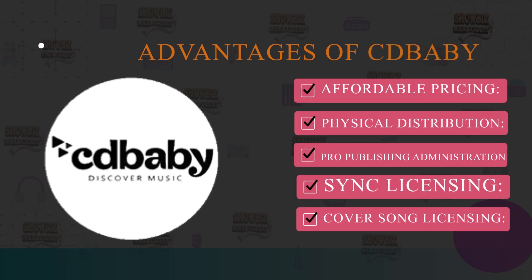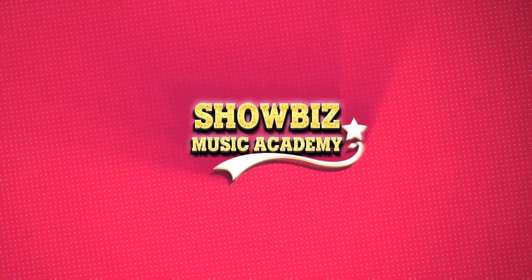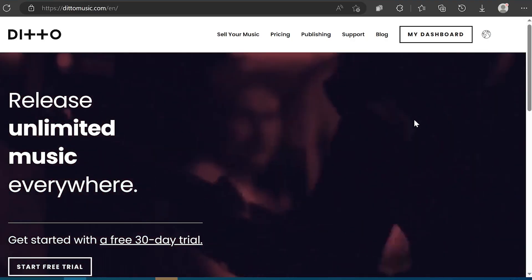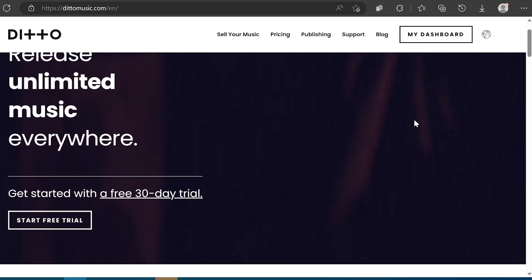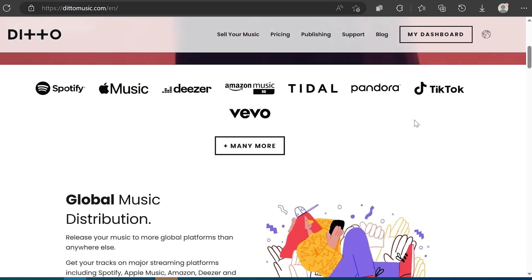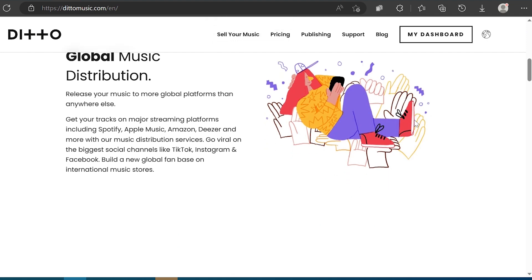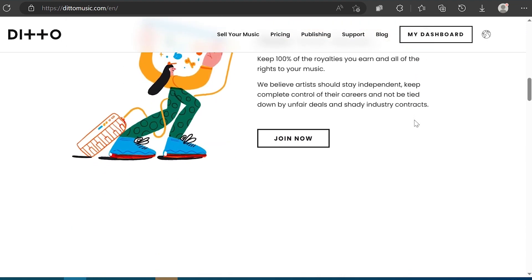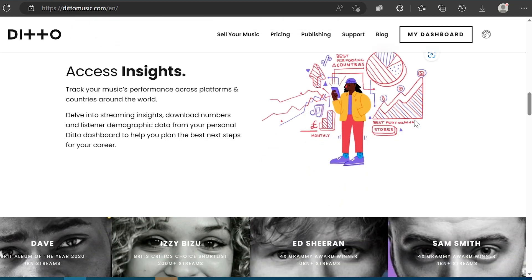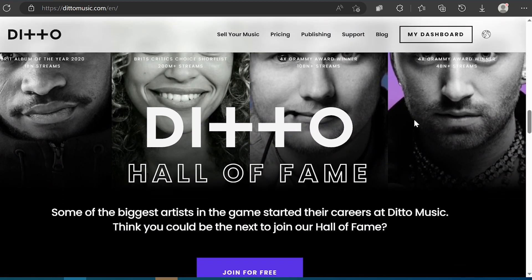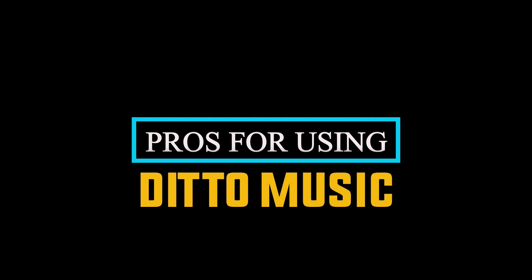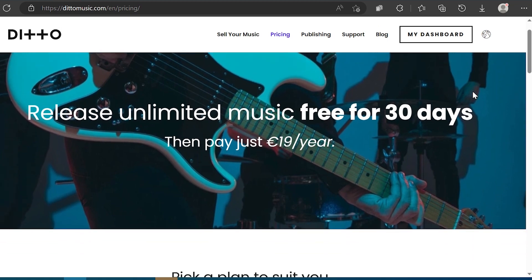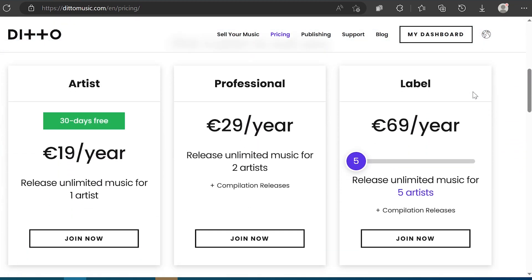40% commission on sync licensing. If you decide to sign up for the pro publishing feature and land a sync, CD Baby takes 40% of the fee. Slow customer service. Once again, customer support can be slow. So why choose CD Baby? CD Baby is the best music distribution service for you if you are looking to pay a one-time fee per release, take advantage of sync and publishing opportunities and make physical copies. And the last on the list is Ditto Music.